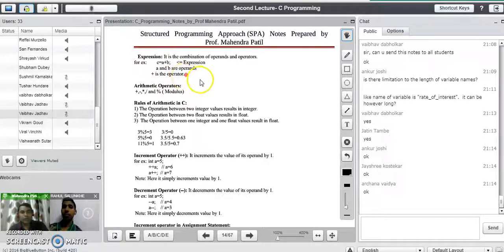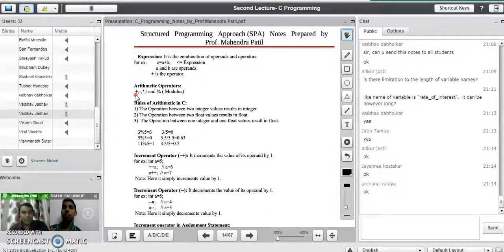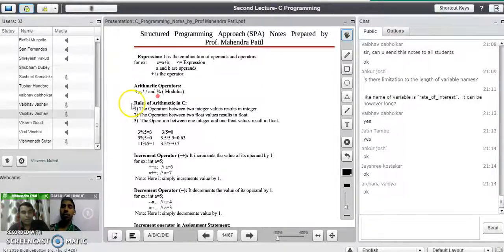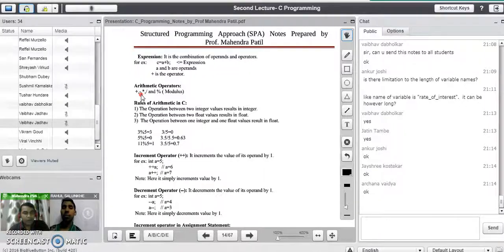There are different types of operators in a programming language. We have arithmetic operators: addition, subtraction, multiplication, division, and the percentage symbol which indicates the modulus operator. The plus operator performs addition of two numbers, minus performs the difference of two operands, the asterisk multiplies two operands, the slash divides two operands, and modulus gives the remainder after division.